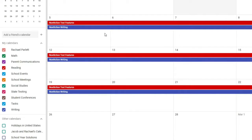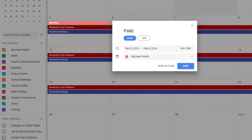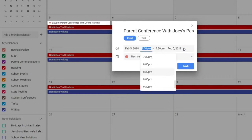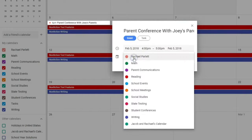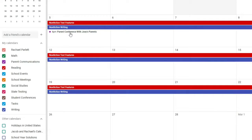For events with a specific time — like a parent conference — click the day, enter a title such as 'Conference with Joey's Parents,' set the start and end date both to the 5th, then click 'Add Time' and enter the time, say 4 p.m. for one hour. Change the calendar to Parent Communications and click Save. Instead of a full-day block, it appears as a dot, indicating a specific timed event within the day.